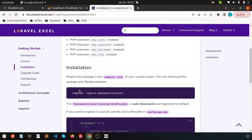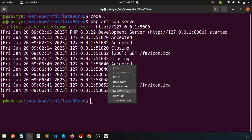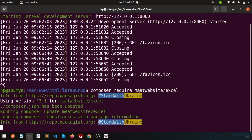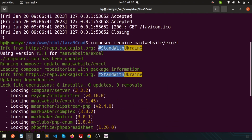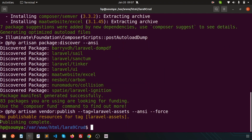Now the installation process — I will install this package through Composer. Simply use: composer require maatwebsite/excel. Go to the terminal, stop the server, and run that command. It will install the Maatwebsite package. You can see this is version 3.1, the latest version. Installation is complete and publishing is done.